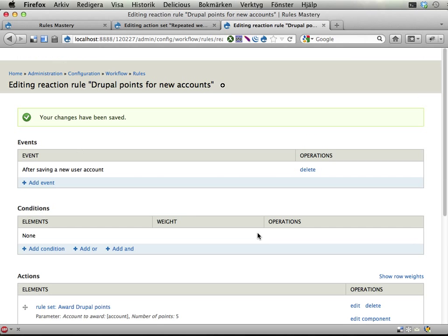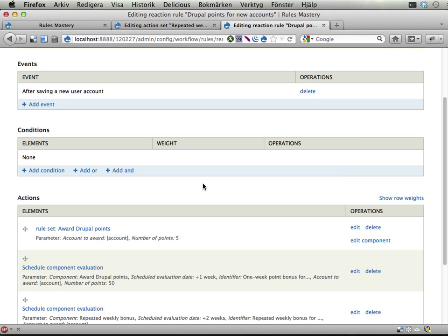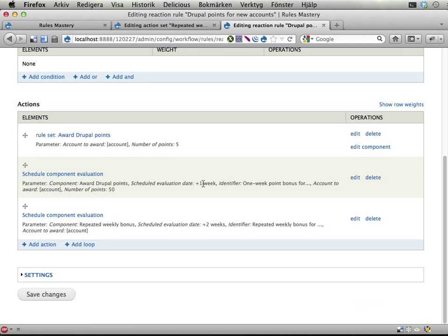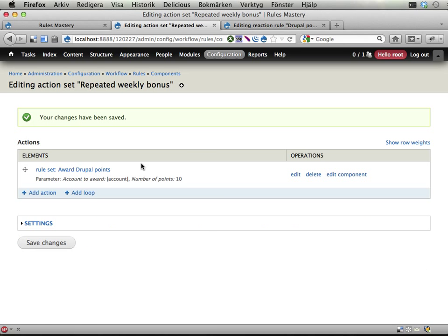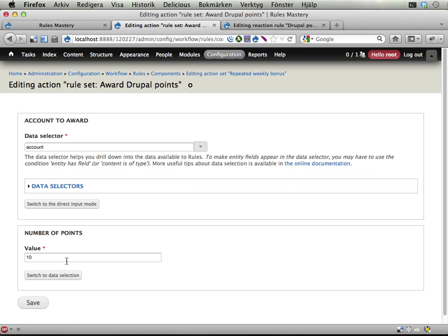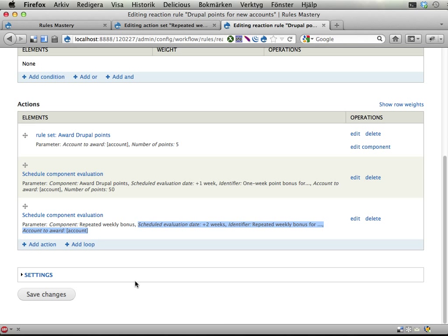This means then I create a new account. When I do that it gets 5 points immediately. It gets scheduled to receive 50 points in a week. And then it gets scheduled to get another 10 points. Or 20, 20 points. Did I set it to 20? I set it to 10. Okay. Let's change that to 20. It should be 20. Sorry. Scheduled to get another 20 points in 2 weeks.